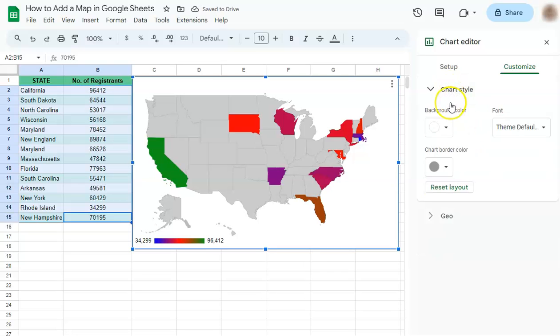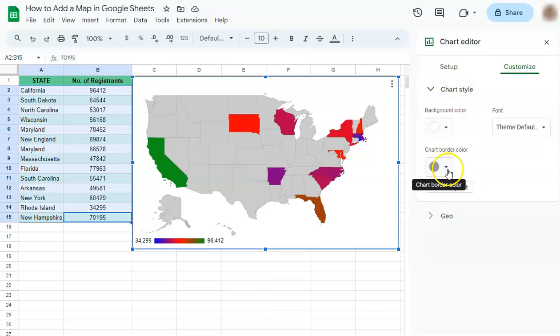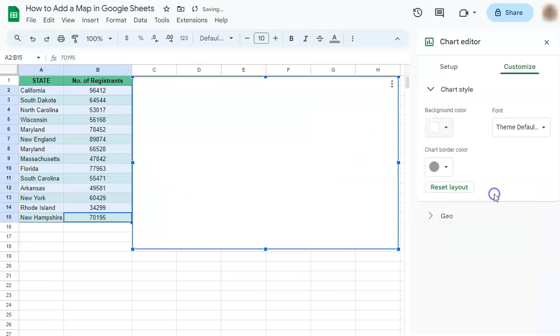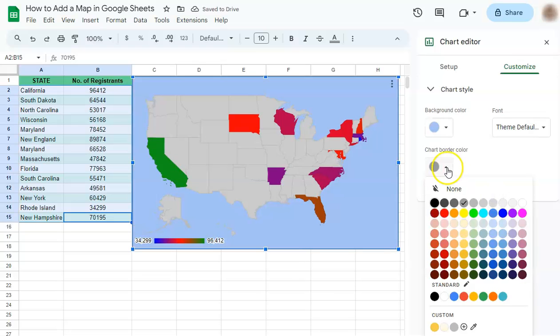On the Chart Style, we can change the background color, the chart border color, or the font. Let's change the background color to a lighter blue and the chart border to be black.